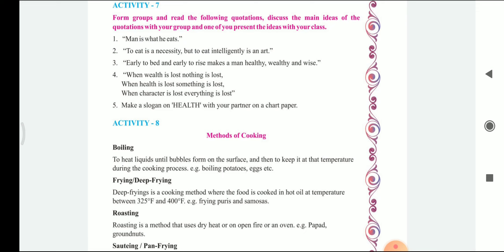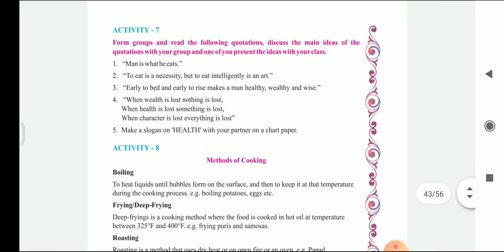So this activity — the discussion of these activities and the main ideas — is what I am sharing with you people in the PDF file. You can go through it and even write your own ideas on these quotations.